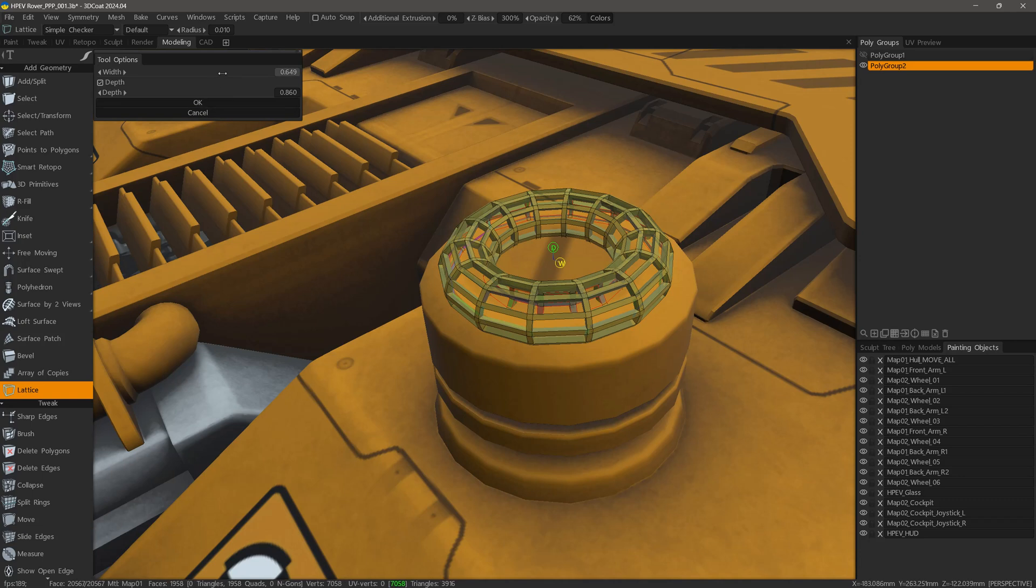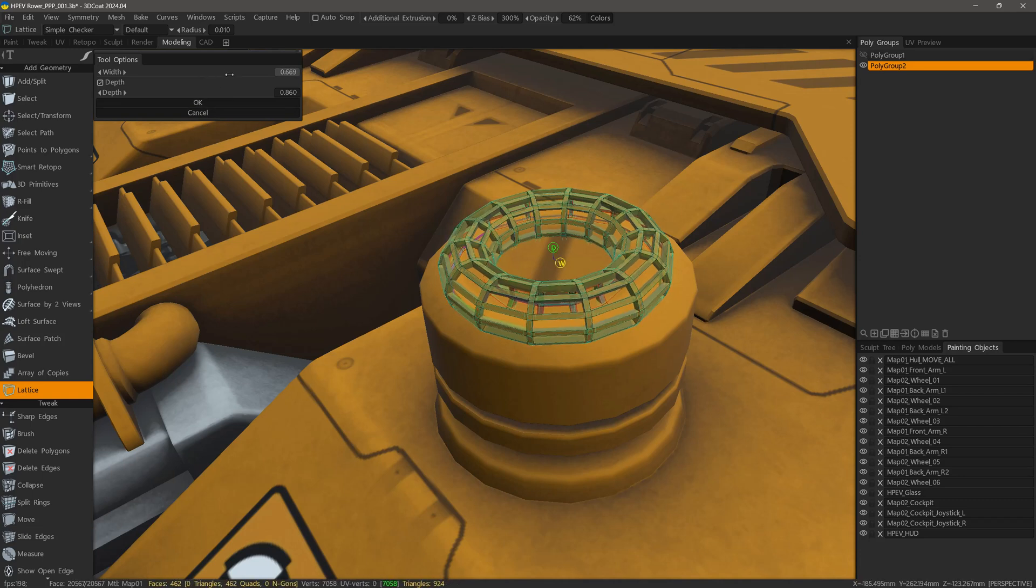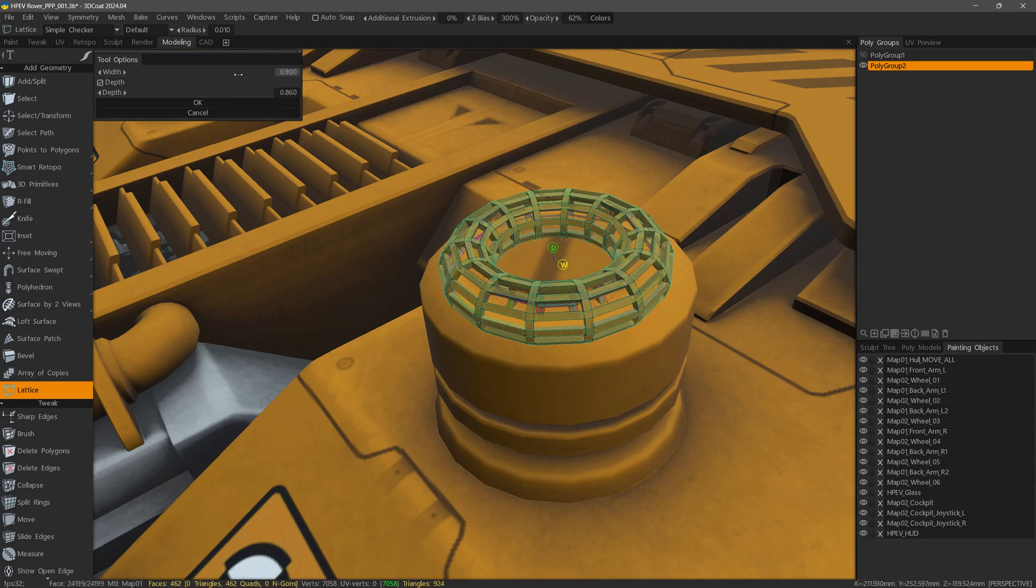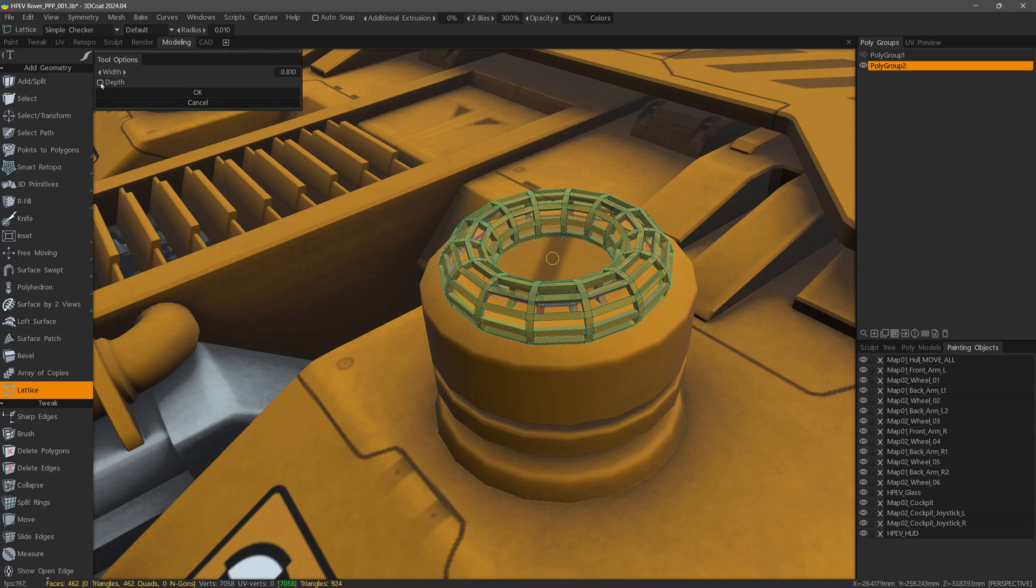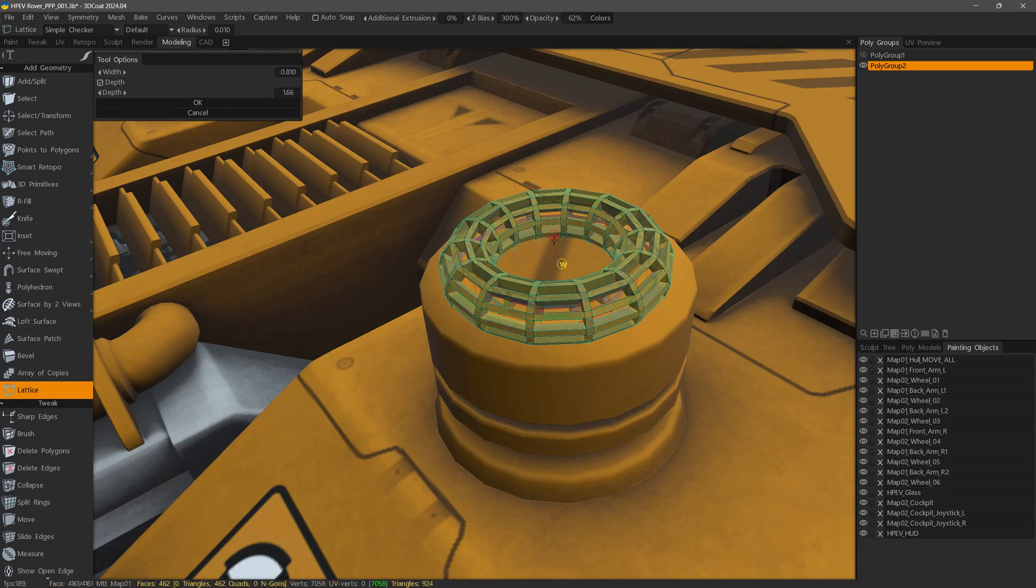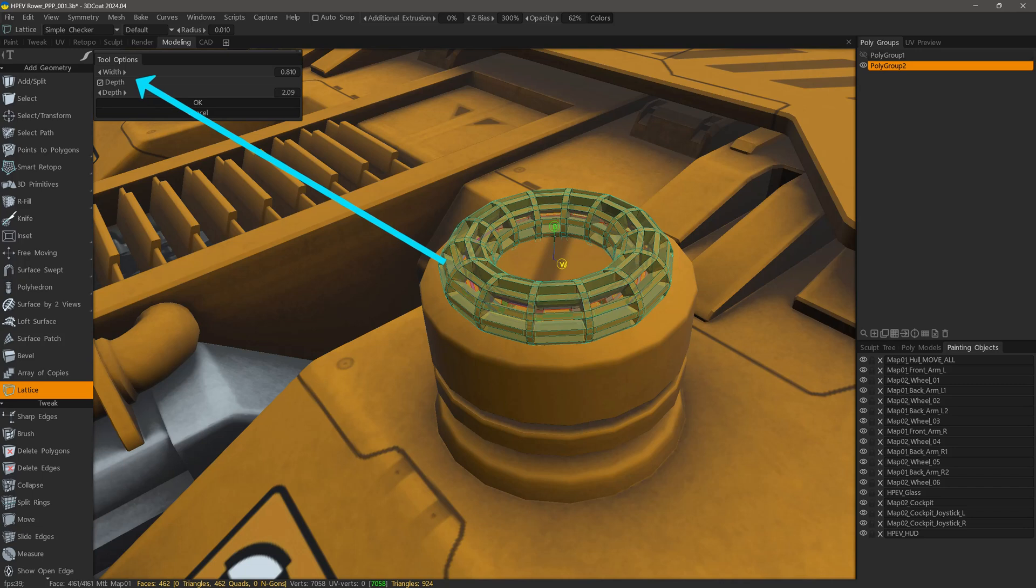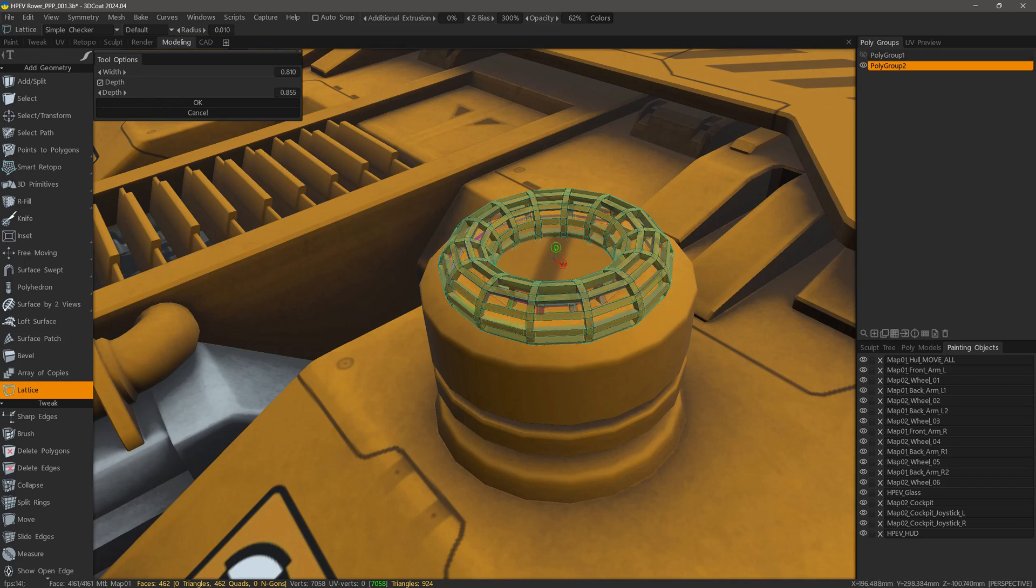Straight away, I can see the results yet still be able to make adjustments on the fly. If I check the depth option, I can modify it as well as the width, either through the tool options panel or using the gizmo handles here in the viewport.